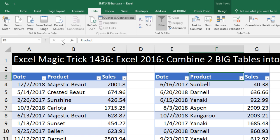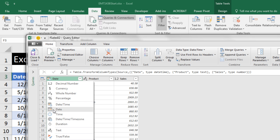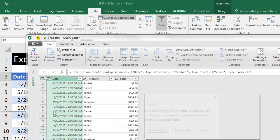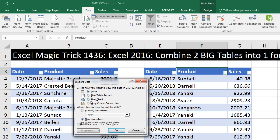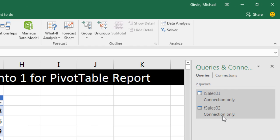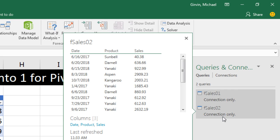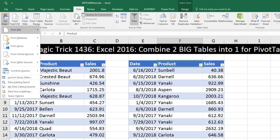Now click in the second table, choose From Table. Click the icon for data type, change it to Date, and Replace. The data types are fine. Close and Load, Close and Load To, Only Create a Connection, click OK. We had to load them both into the query pane so we can come up to Data.